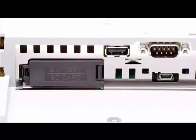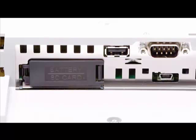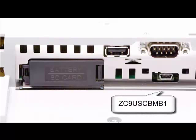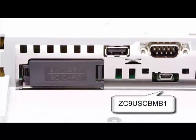Directly below the COM1 port is the USB mini port. This port is used for program transfer to the HMI via a PC and GP Pro EX. ProFace offers the ZC9USCBMB1 cable for this, but a regular high quality USB-A to USB mini-B male cable works.